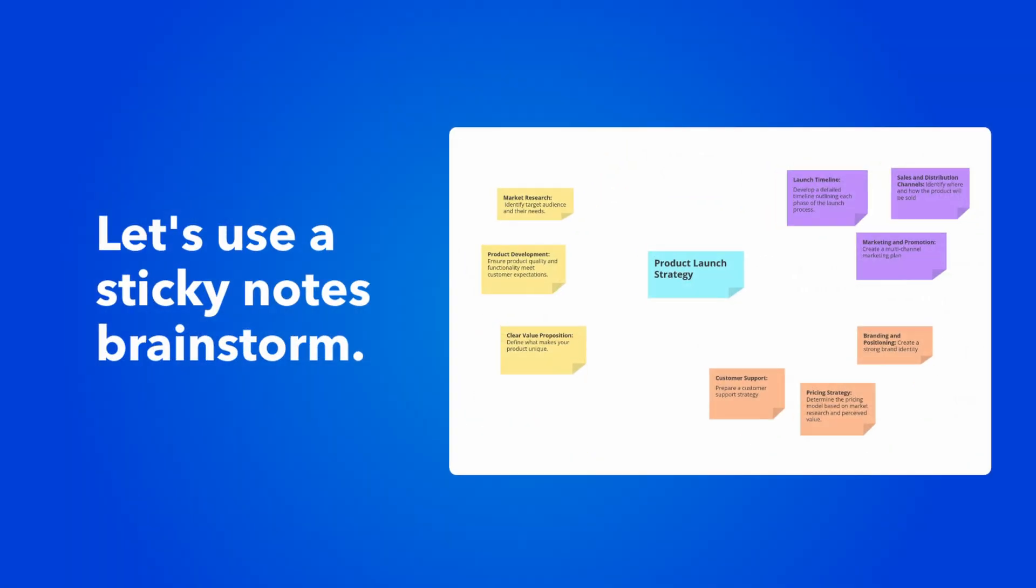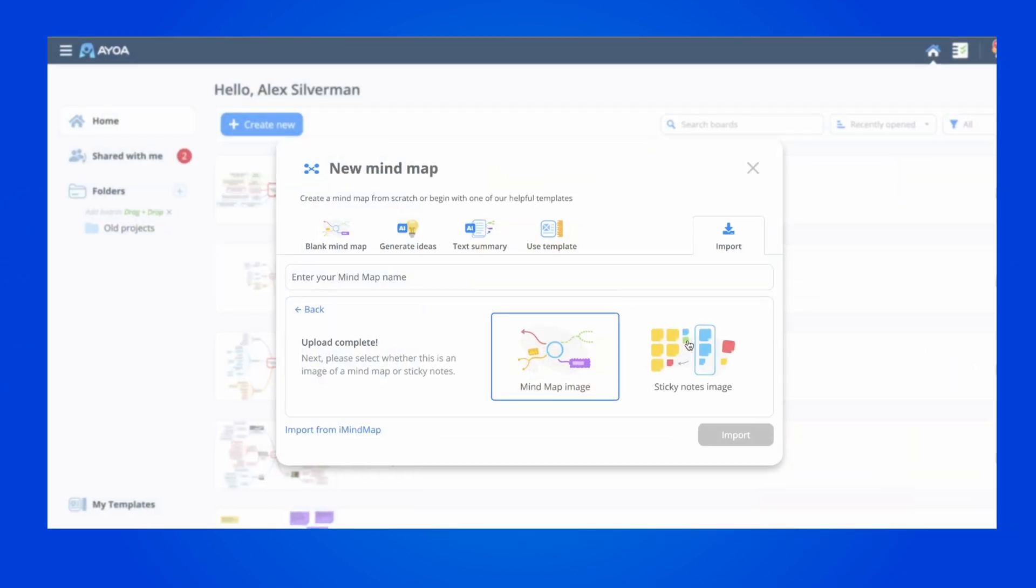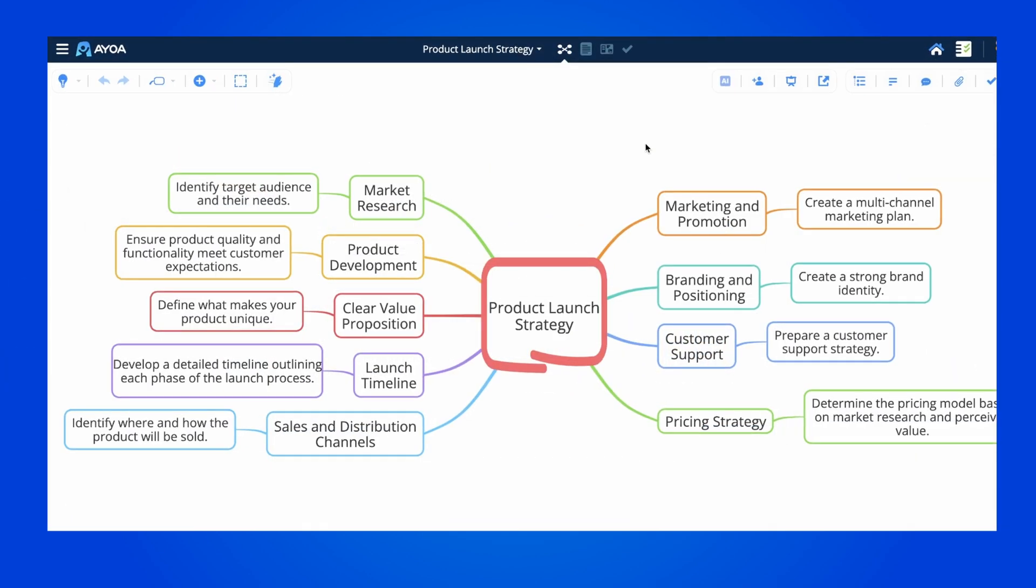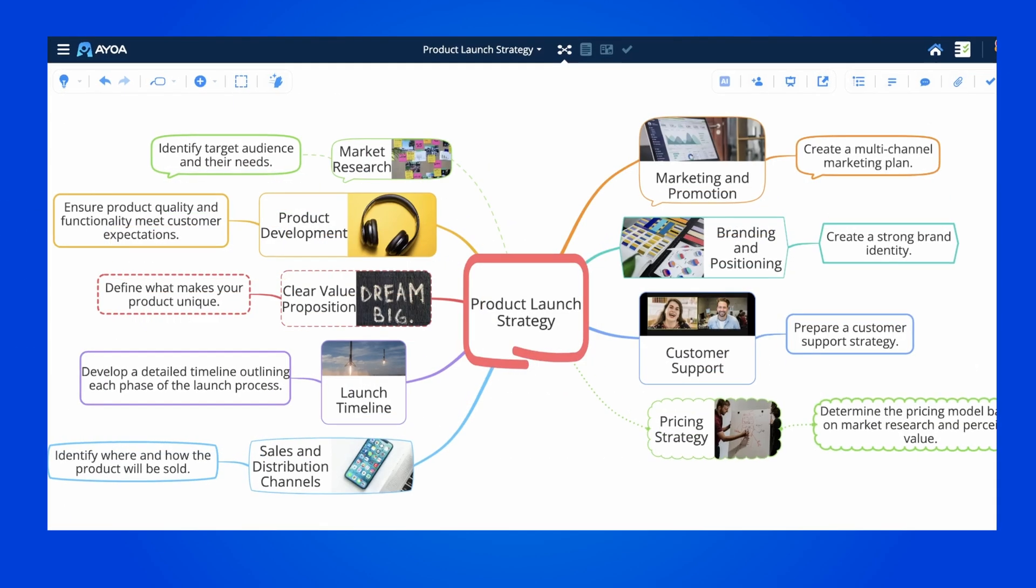Last but not least, let's try a sticky notes image. In the menu, select a type of image, and there we have it. Beautiful maps, ready to go.